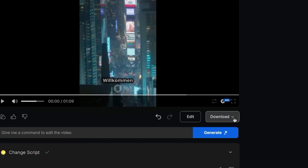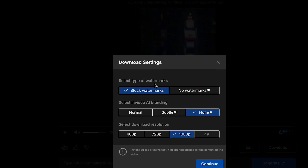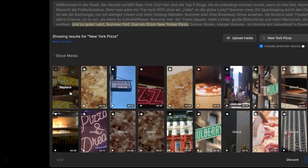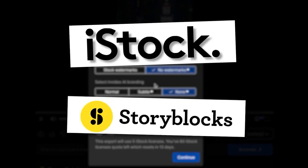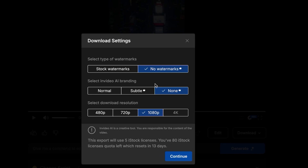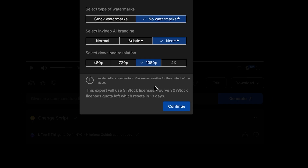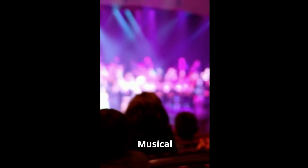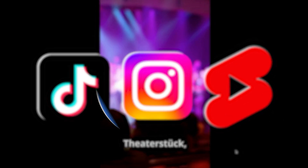I want to download the current version, so I'll click Download. There are a bunch of settings. For free, InVideo gives you stock watermarks, and you need a premium plan to remove them. But given how much stock footage you get with this tool, it would cost a lot more to buy it from different sites, so I think it's a pretty good deal. I'll select no InVideo AI branding, set the resolution to 1080p, and click Continue. Now we have our video downloaded — in German — ready to post on TikTok, Instagram, YouTube Shorts, and even Facebook.